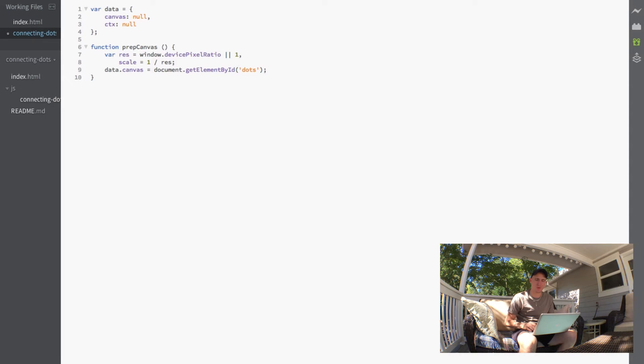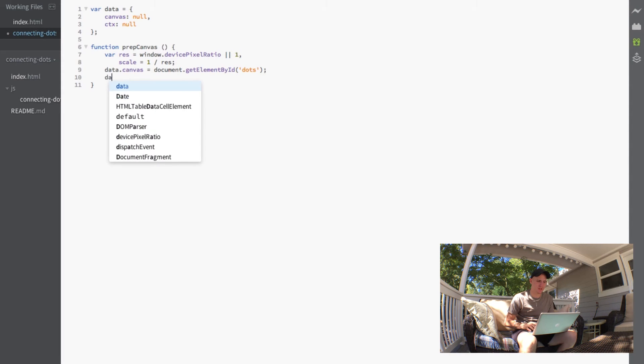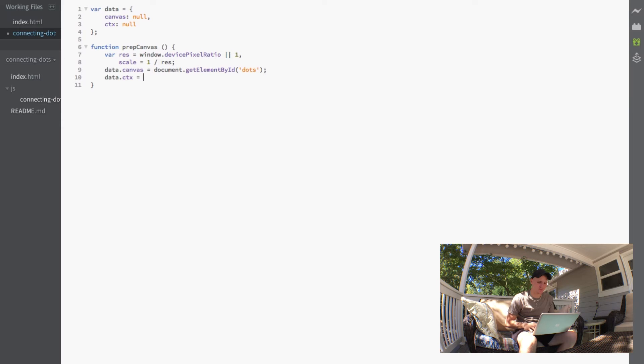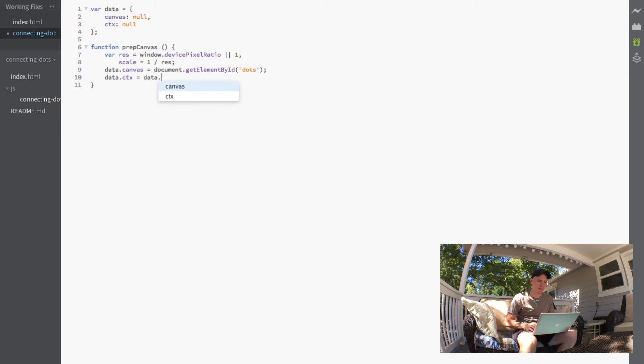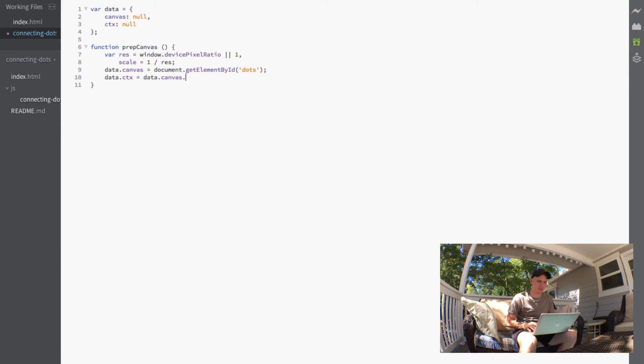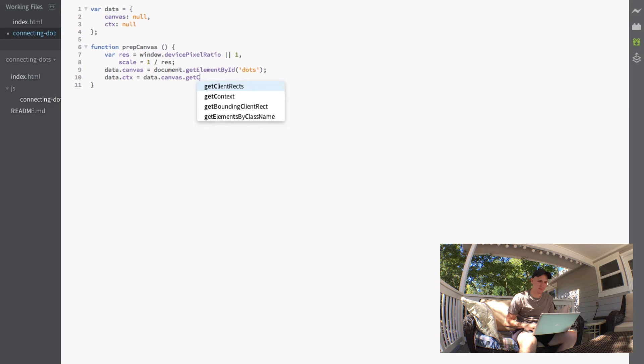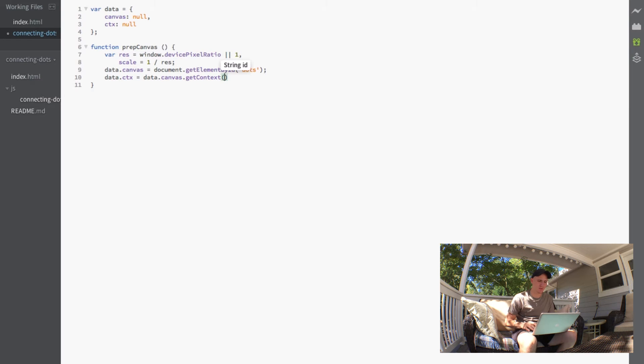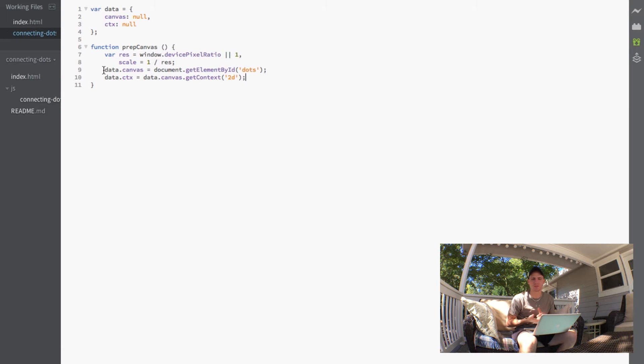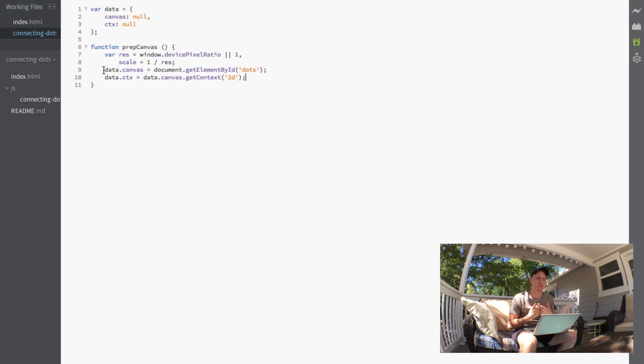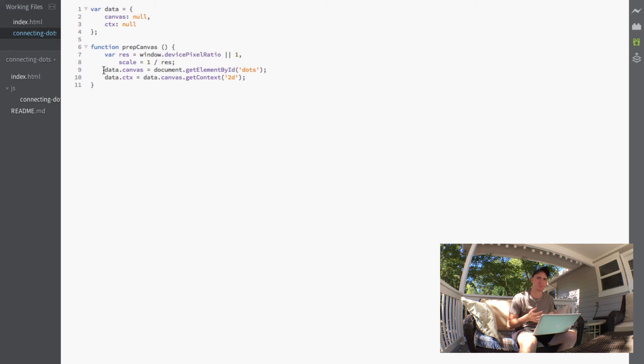And then what we'll do is just set the data.ctx equal to data.canvas.getContext 2D. So now whenever we need to access the canvas or the context we can always just get it from our data rather than having to call another document.getElementById and context and all that.